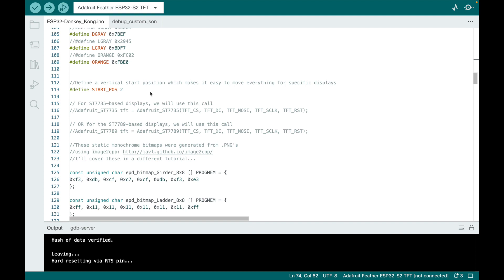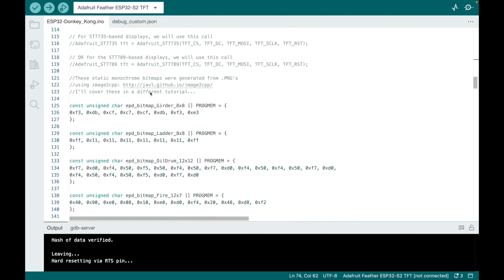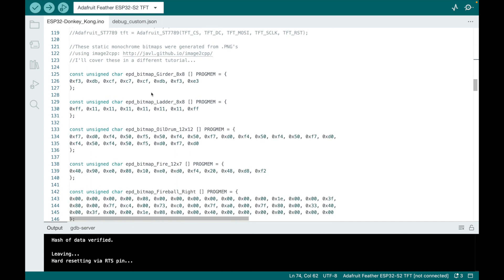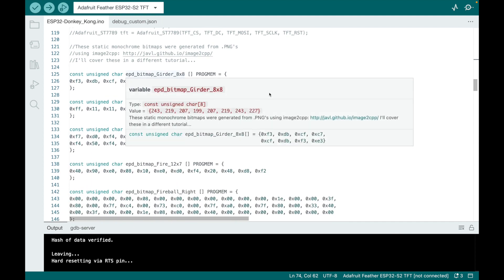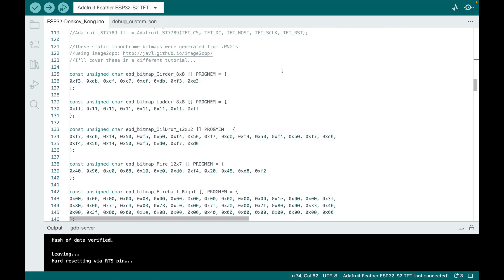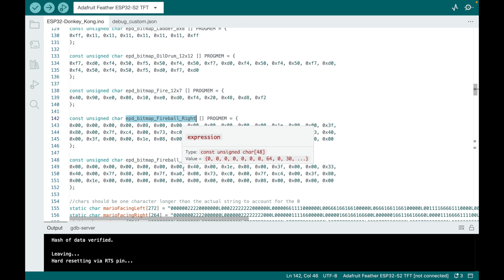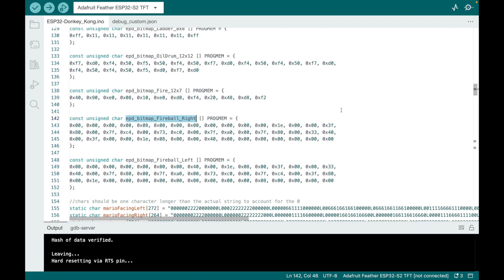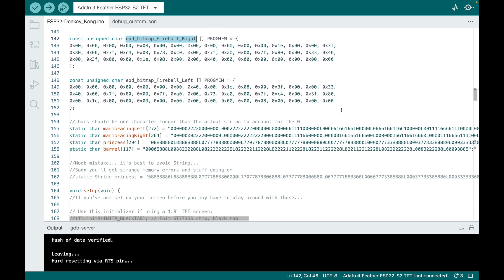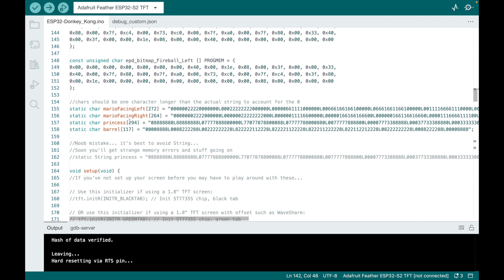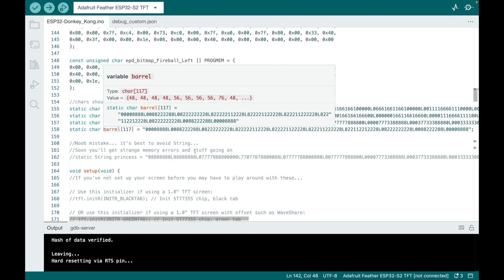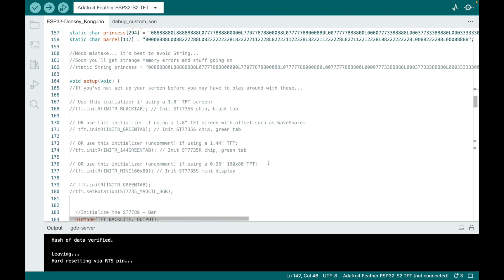Here's the start position. Here's some characters we're defining. So girders. This game is a Mario. Sorry, yeah, Donkey Kong Mario. So it's girders and ladders, oil drum, fire, fireball. And note here there's fireball right and left. That way, it's kind of cool. He made it so the fireballs kind of look like they're moving by printing one kind of left, one to the right, and it kind of flips back and forth. Here's again Mario facing left and right. There's a princess and there's a barrel here.